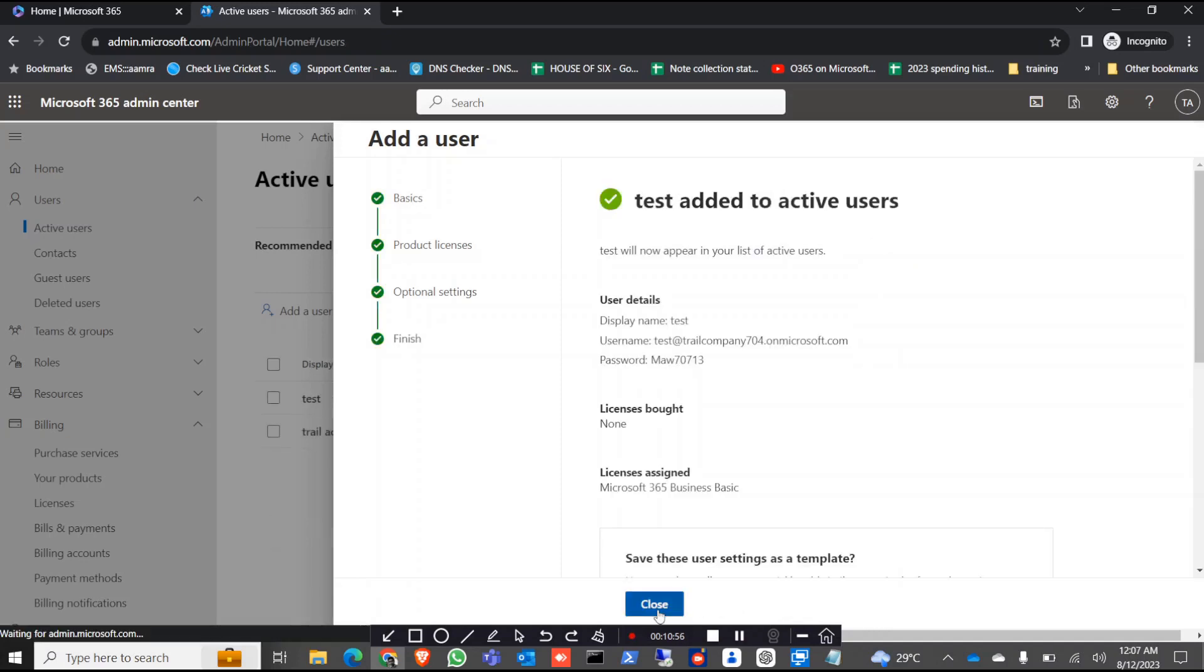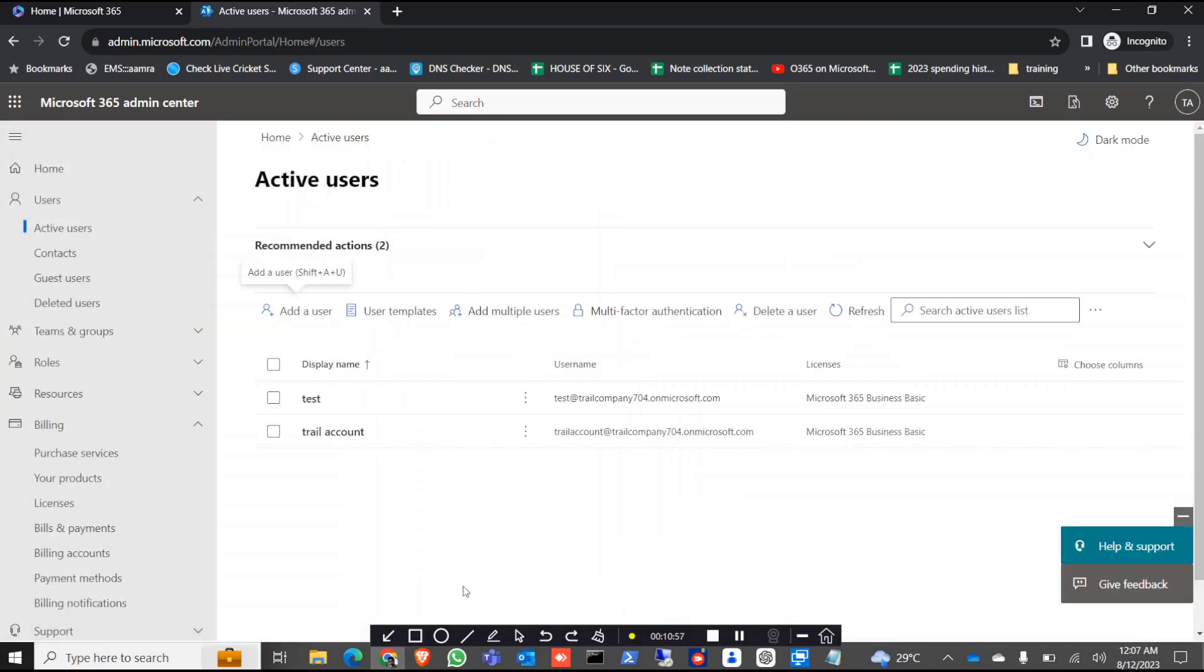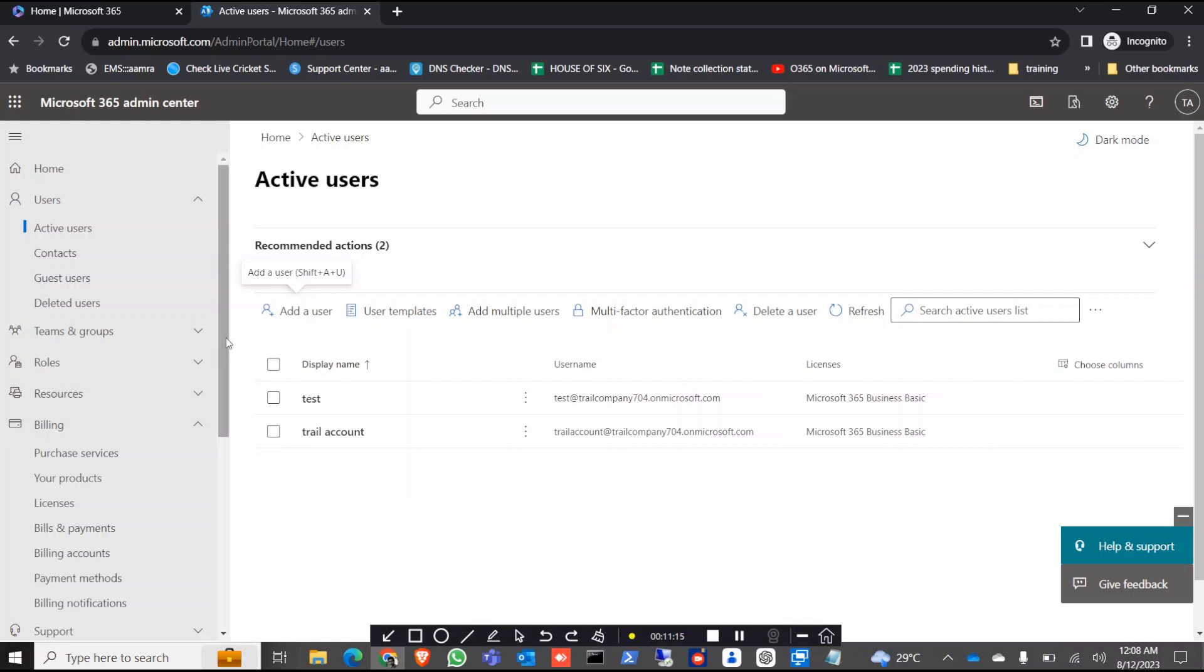You can take a trial for different products like you can take trial for Intune, you can take trial for the endpoint. You can do all your R&D in here and then after when you are done you can just leave it as it is. Thank you for watching this video.